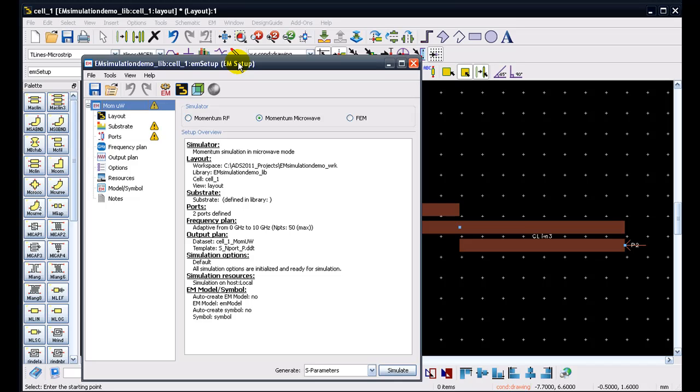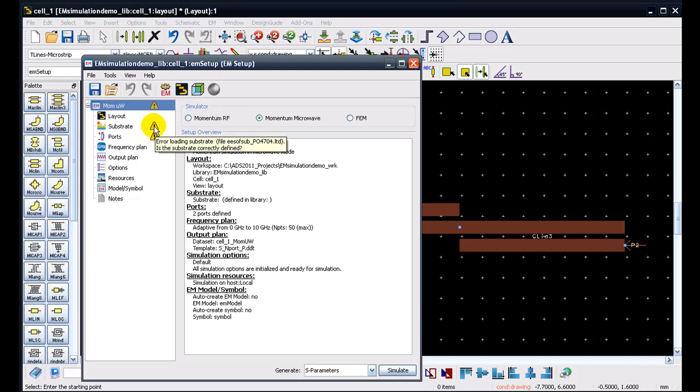Another nice thing about this window here is users can see a few exclamation marks, and these exclamation marks simply mean that there is something which is missing in order to run a proper EM simulation. If we put our mouse over these exclamation marks, then we can get the appropriate message.